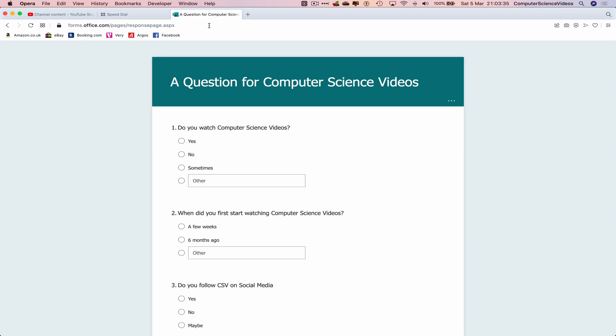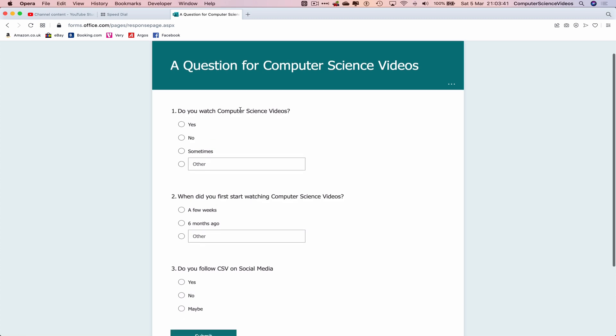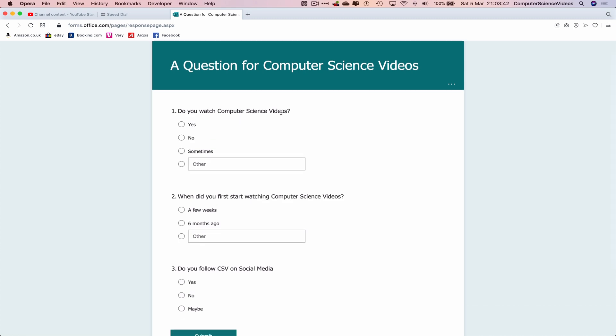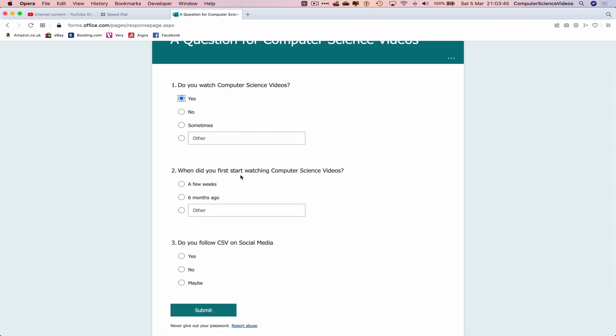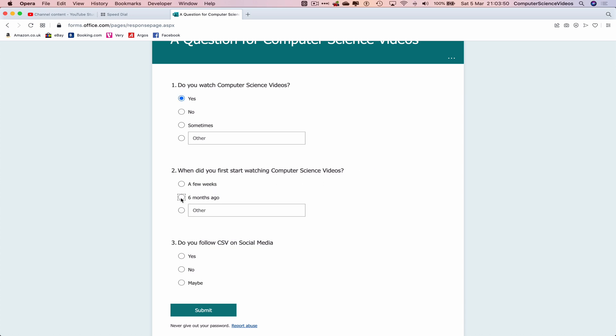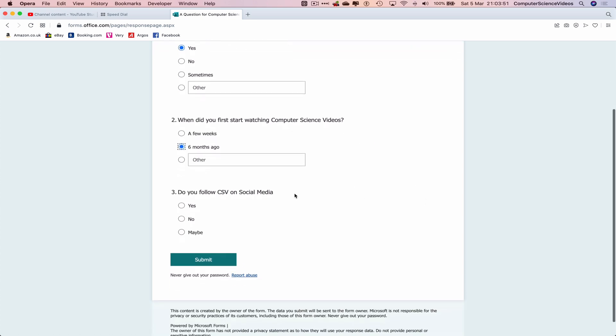Let's now answer the question or the questions in the form. Do you watch computer science videos? Yes I do. When did you first start watching computer science videos? I'll just say six months ago. Do you follow computer science videos on social media? Yes I do. Submit.